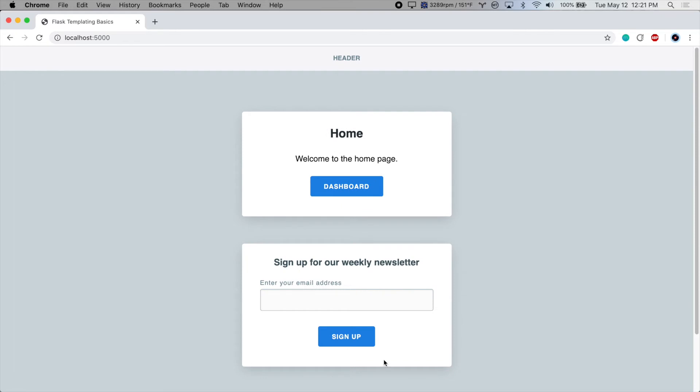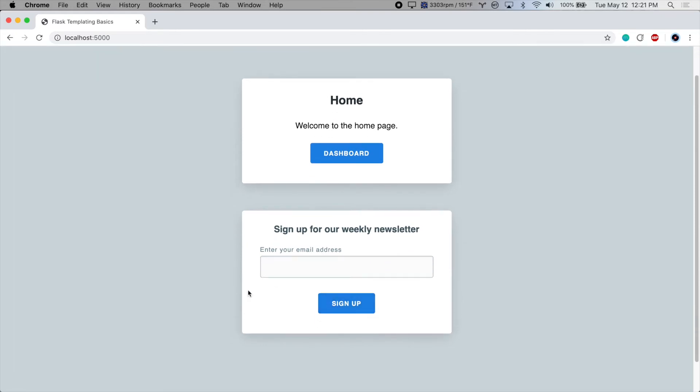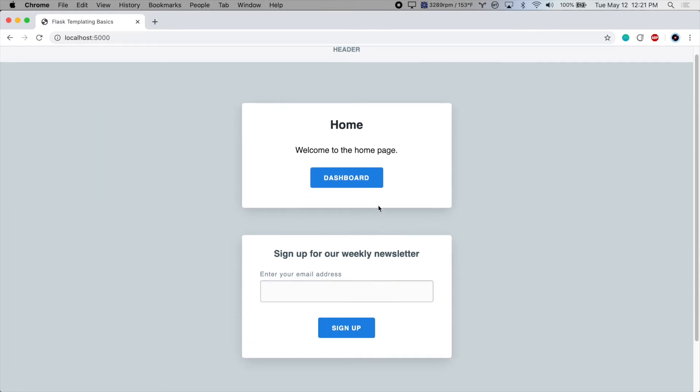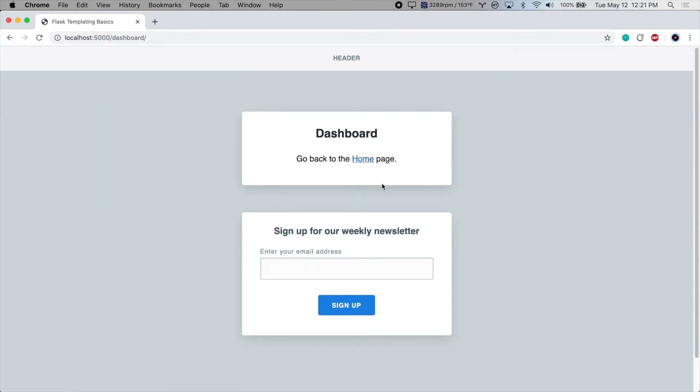Home page, there we go. Our newsletter form and go to the dashboard and there it is.